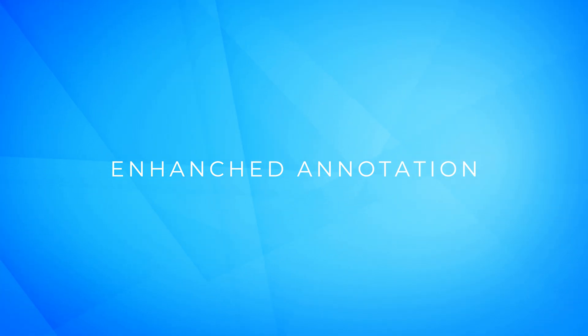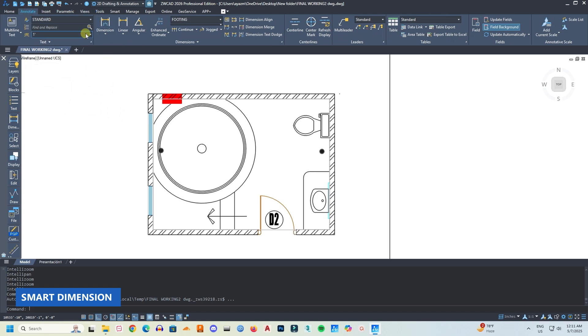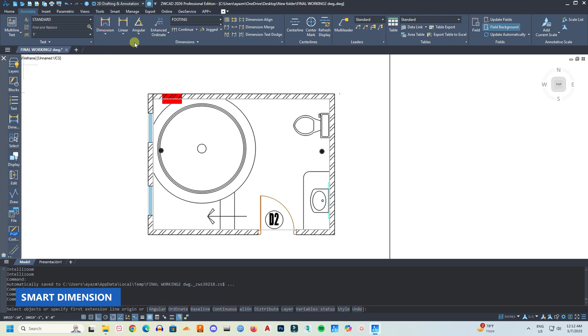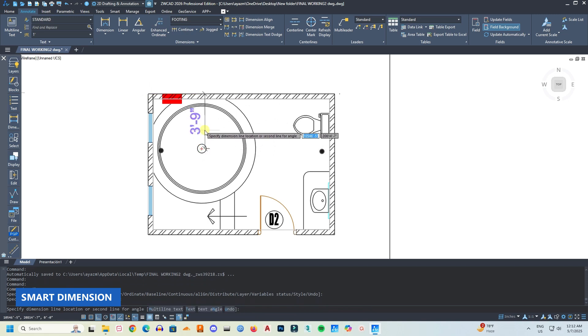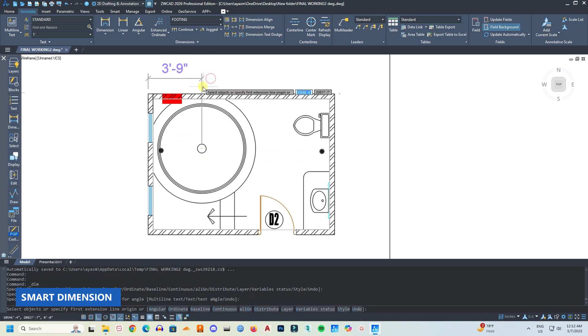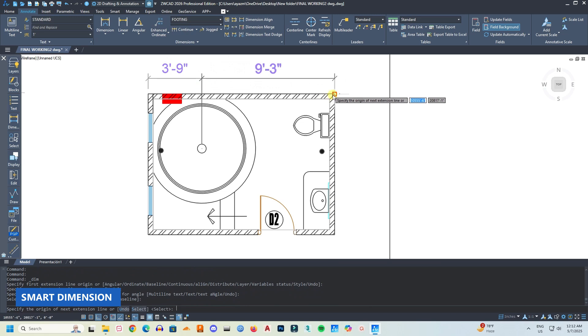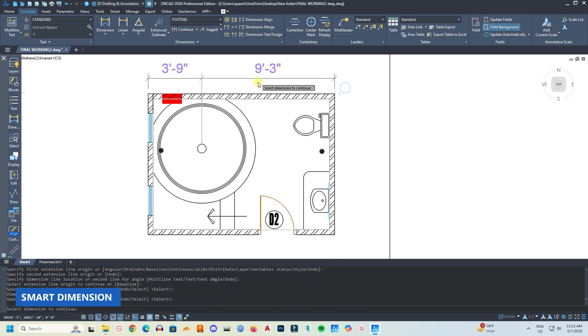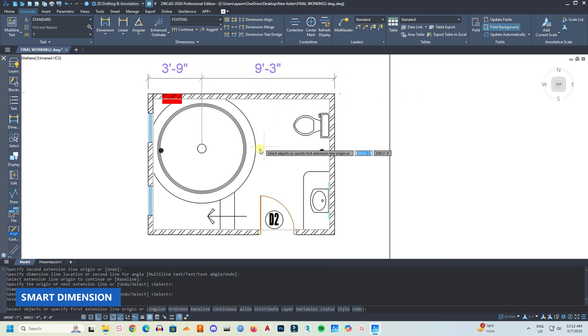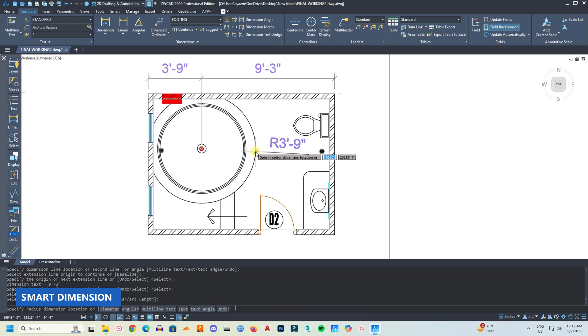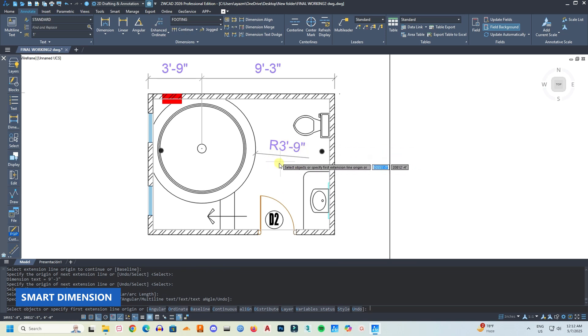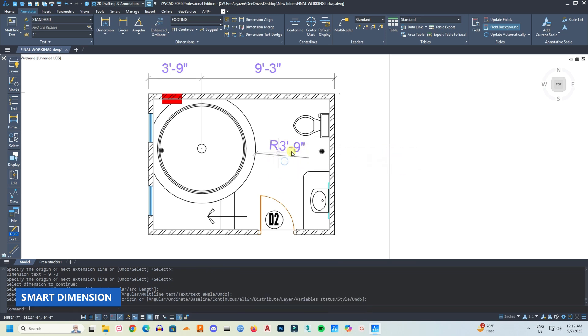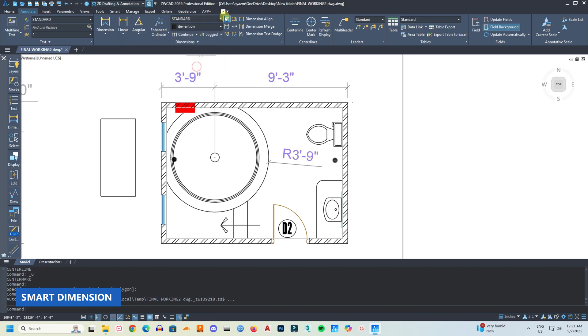So now let's talk about enhanced annotation. There are several improvements in the dimension module. Now when you activate the dimension command, the software will automatically detect the selected object and activate the corresponding dimension type. That means if you select a circle, it will activate radius or diameter dimensioning, and if you select a polyline, it will activate linear or aligned dimensioning. So basically it can automatically detect geometric features and generate appropriate dimensions. This will certainly save a lot of time. Also interestingly, it now supports the assignment of dimension layers. Now users can assign dimensions to specified layers for more convenient layer management.